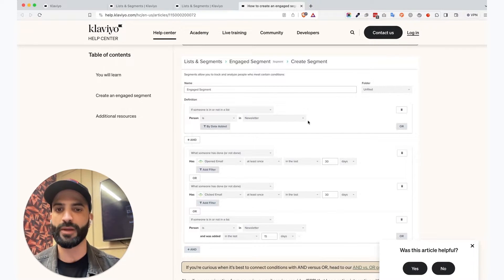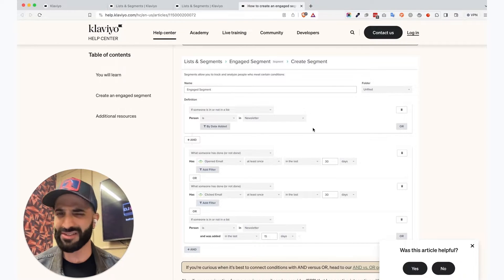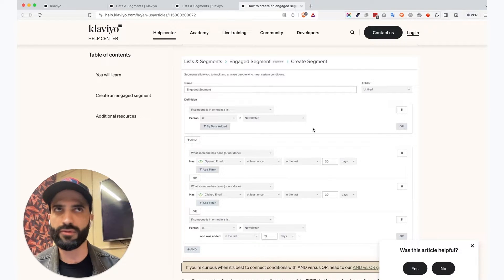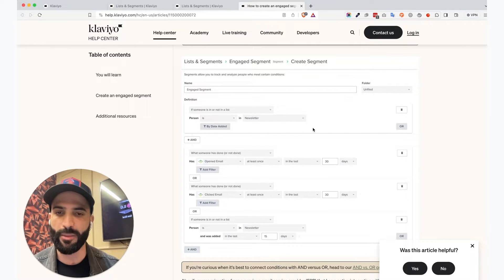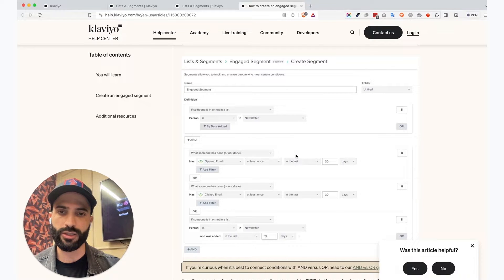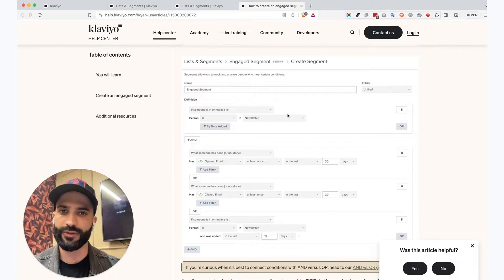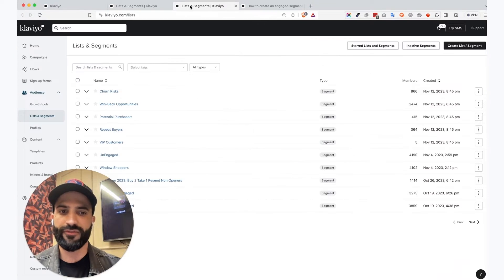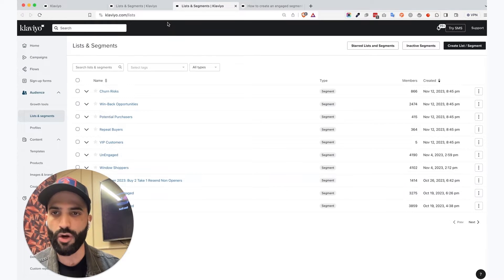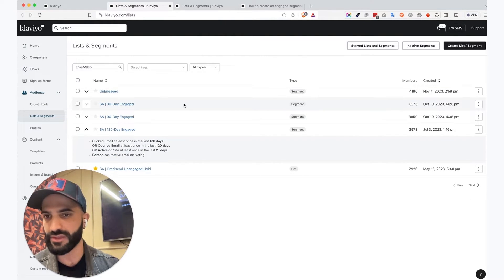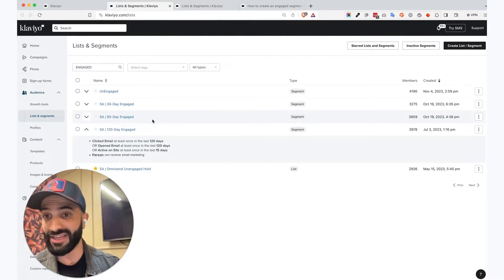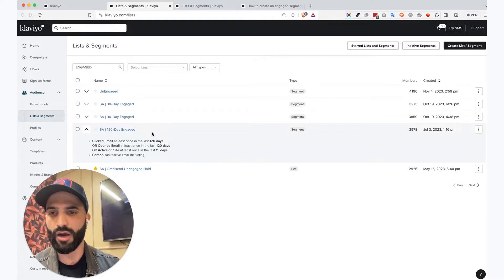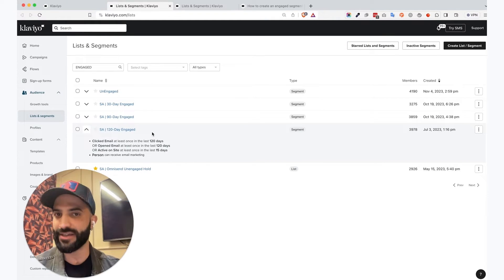And also if somebody's in newsletter, this is basically something you can use or you can omit. I usually don't include the newsletter, but you can definitely do that and basically find out what's the exact number of engaged profiles, 30 days, 90 days, 120 days, and even 180 days.